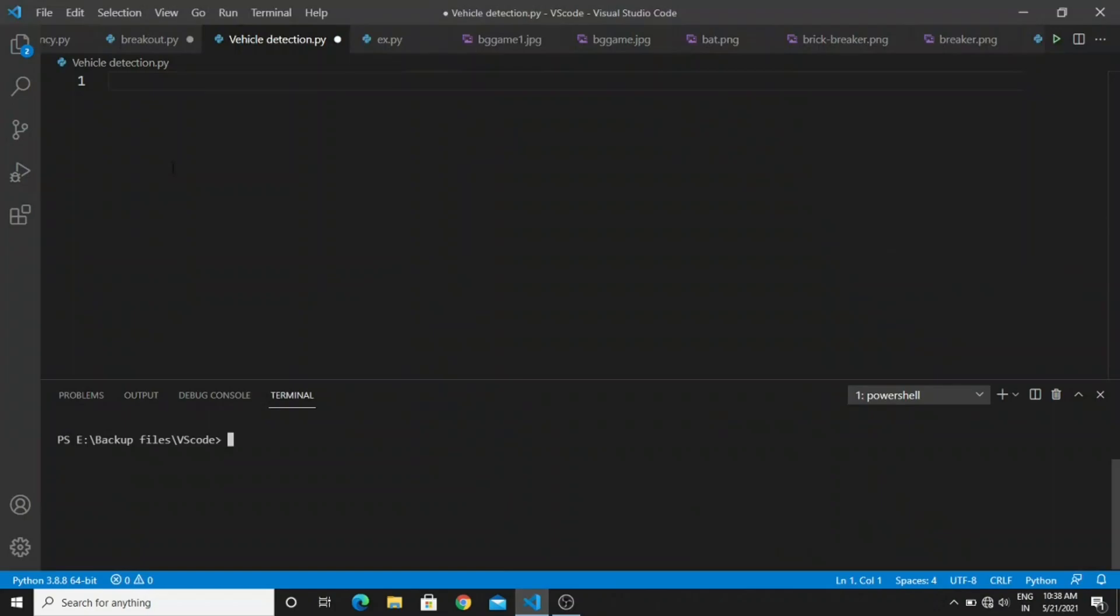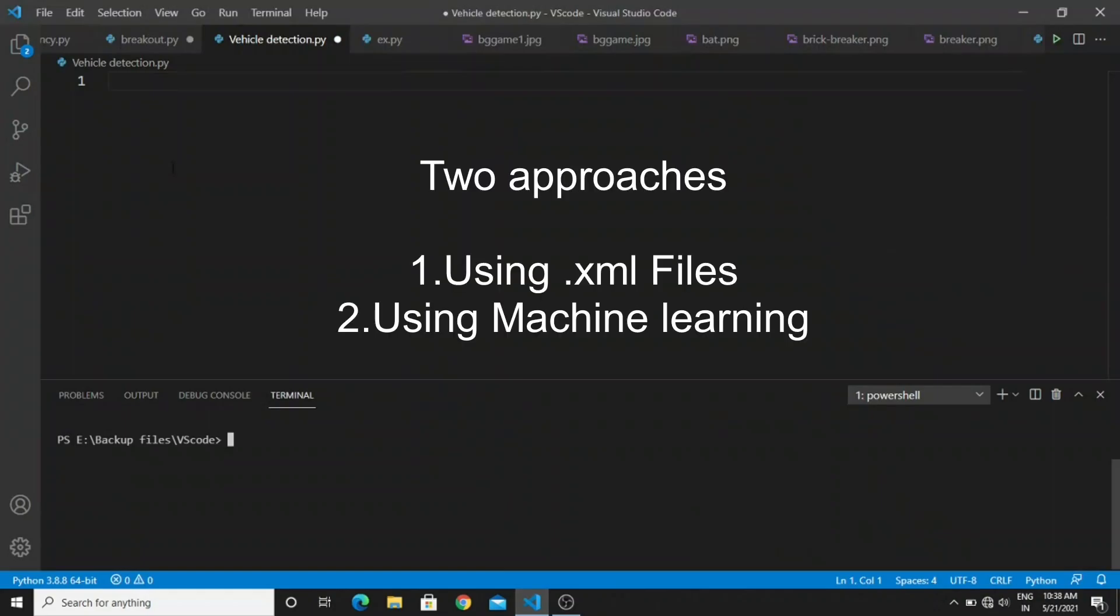Before starting this project, you can do this project in two ways. The first way is using a specific XML file. The XML files are pre-programmed and you don't need to train with a dataset. If you have a vehicle XML file, then you can detect the vehicles with the help of OpenCV library.